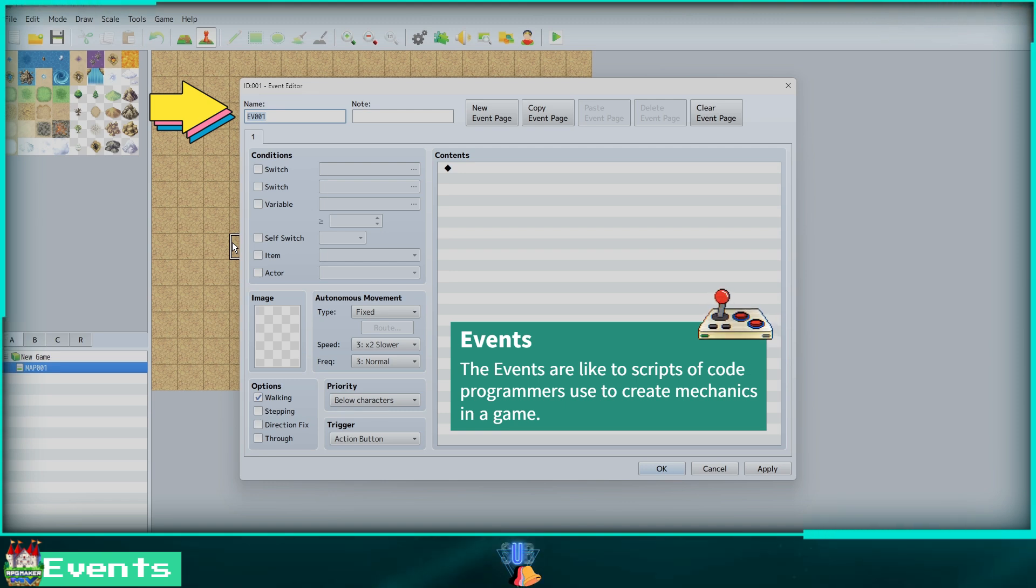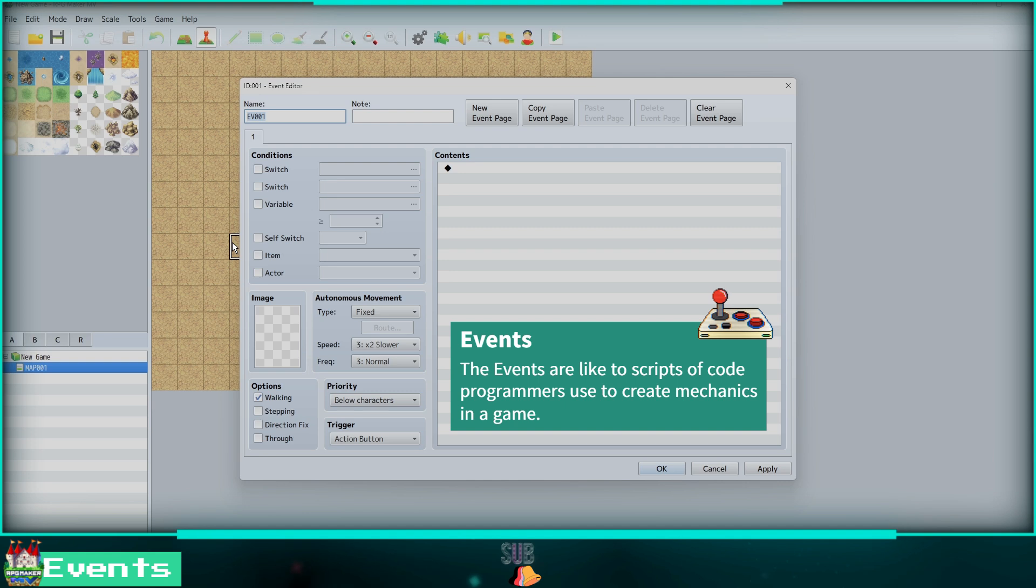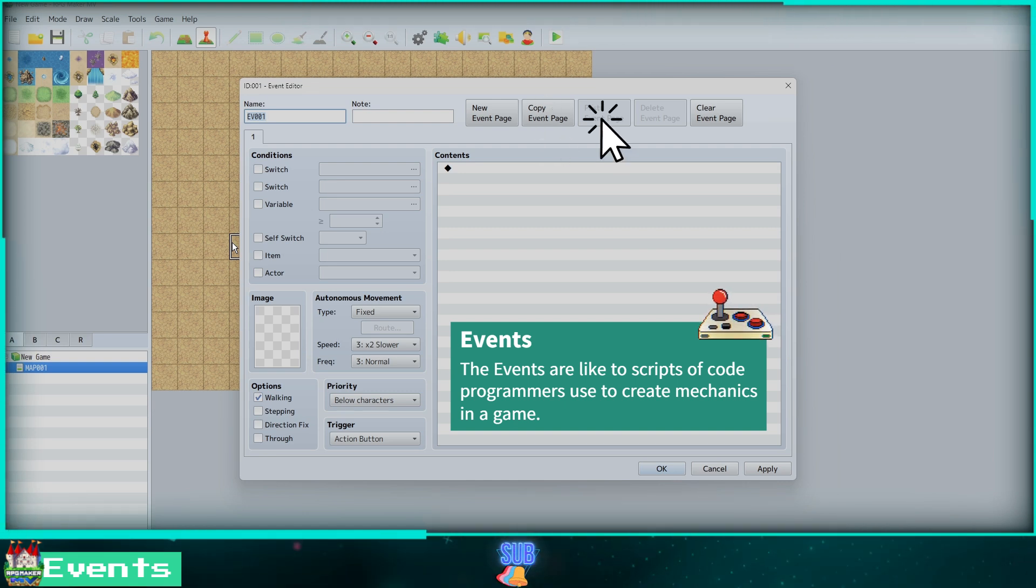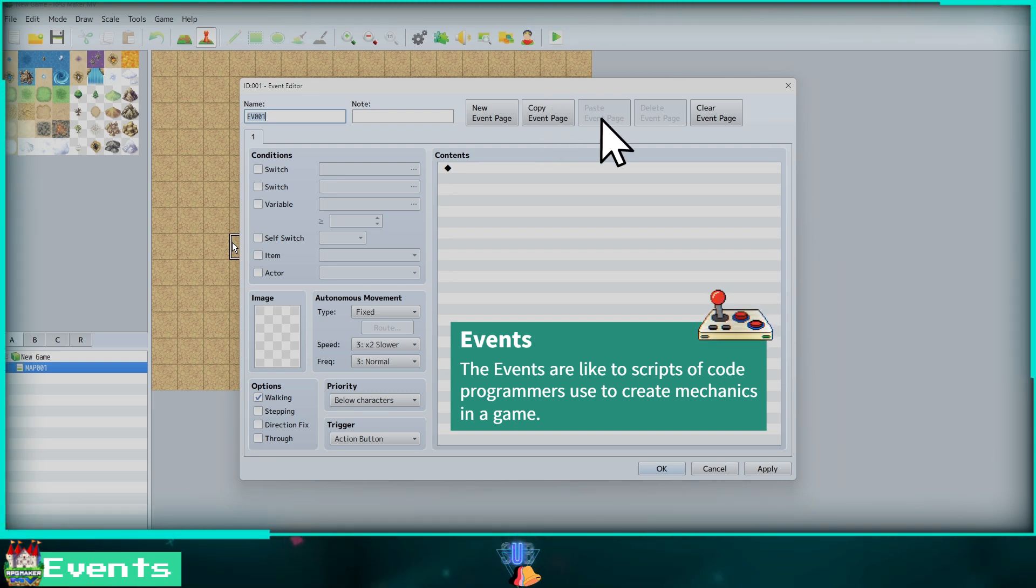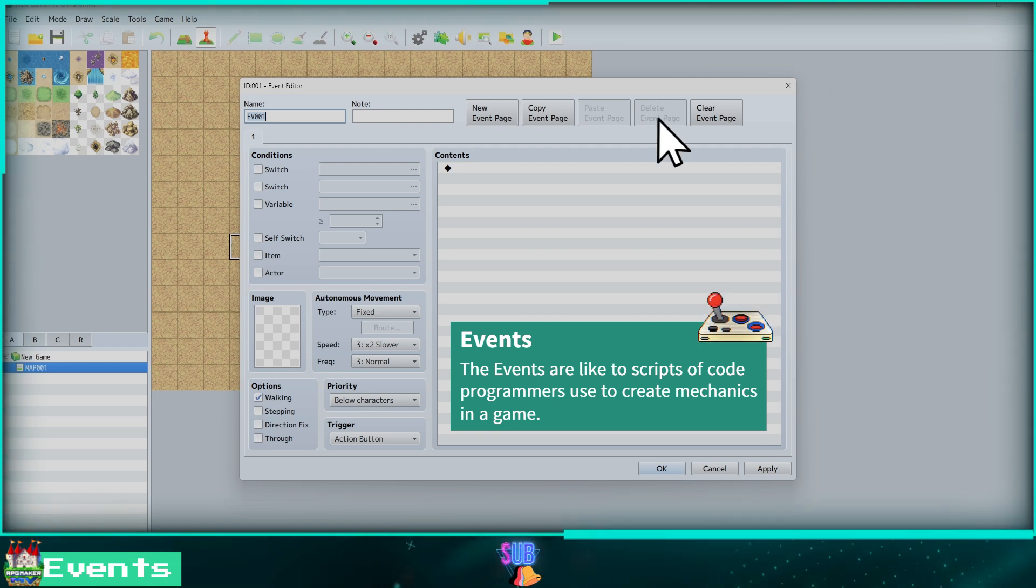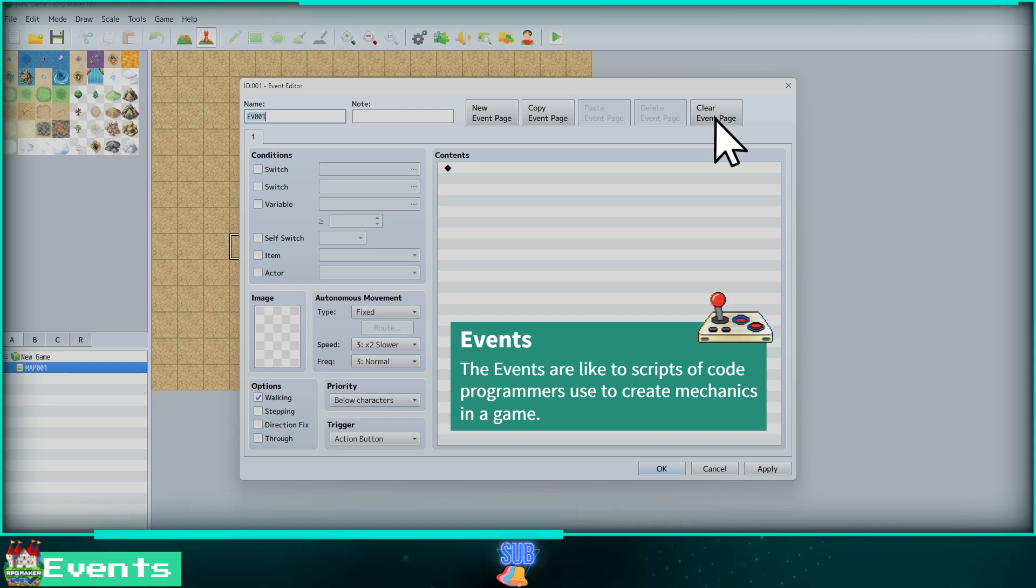You can set a name for your event and write a note to help you remember what your event does. New Event Page adds a new page, Copy Event Page will copy the page selected, Paste Event Page will create a duplicate, Delete Event Page removes the selected page, and finally Clear Event Page will reset the selected page.